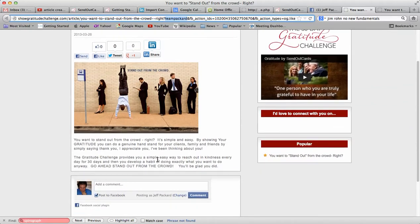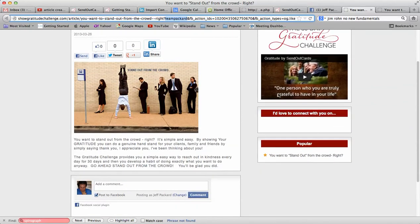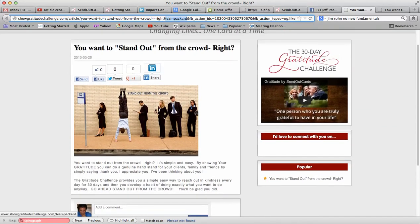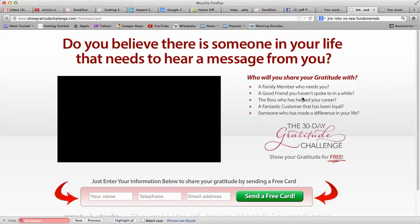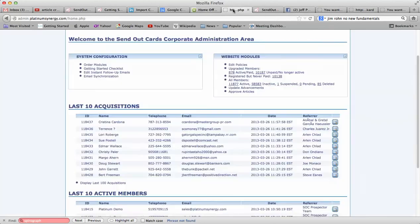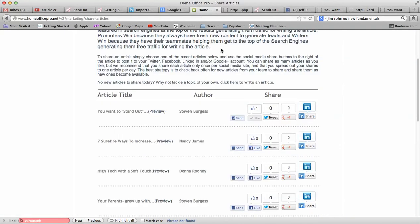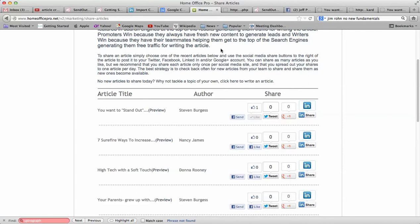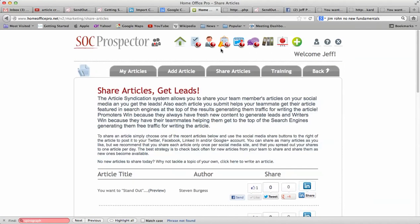They read it, they like it, they can make a comment. If they want to check out this video they're going to go here, and if they put their information in, I'm going to get the lead. Really cool how that works.